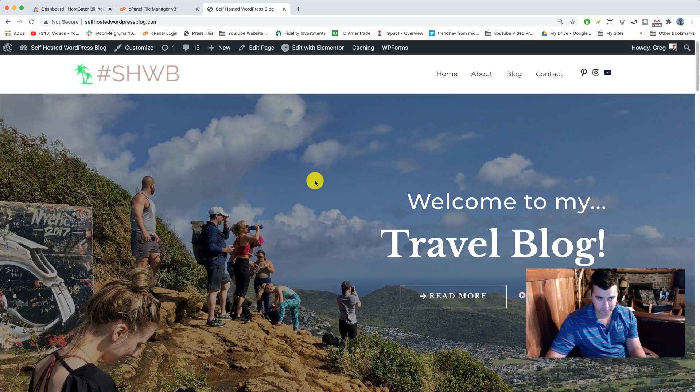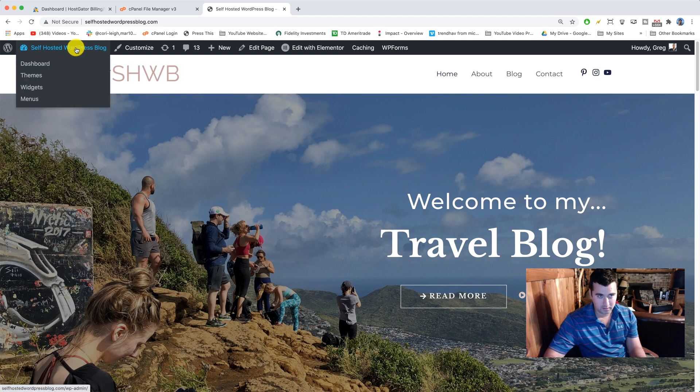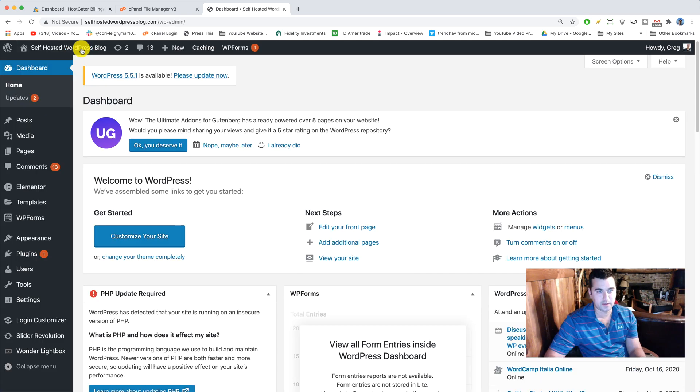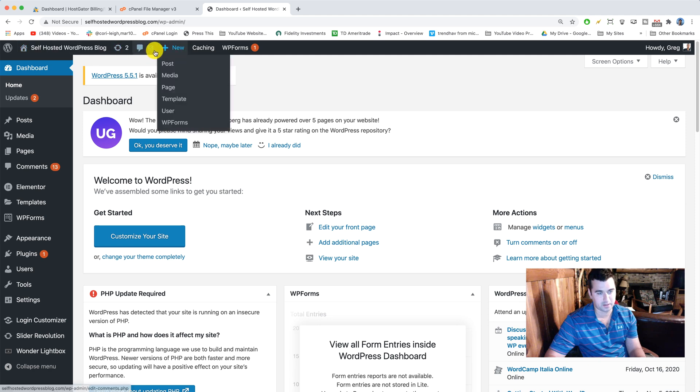So the first thing we're gonna do is go to our dashboard and we're gonna install the SG migrator plugin.